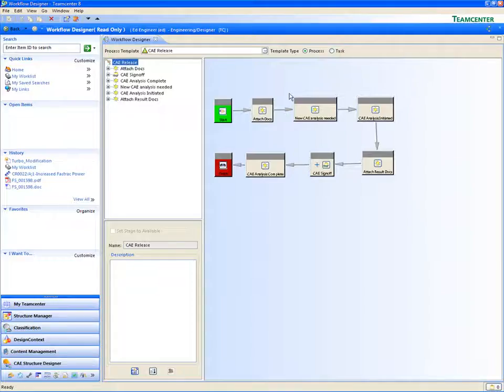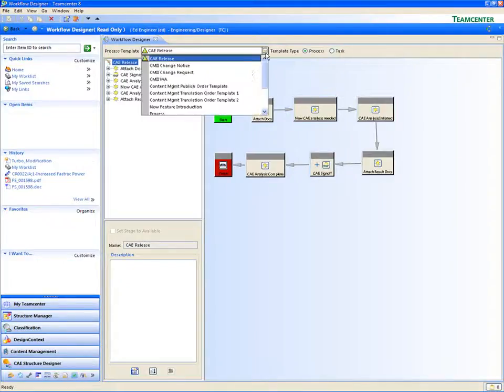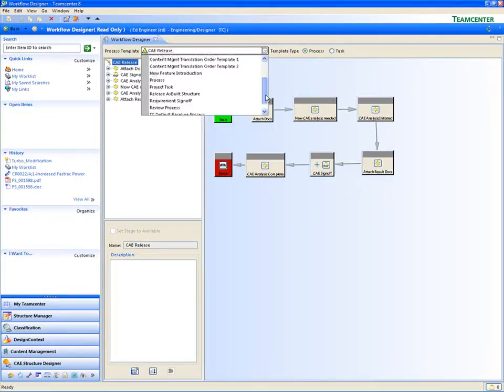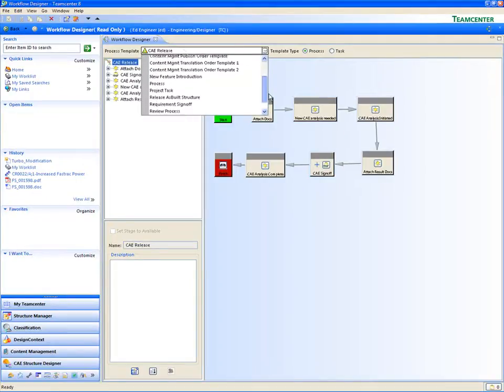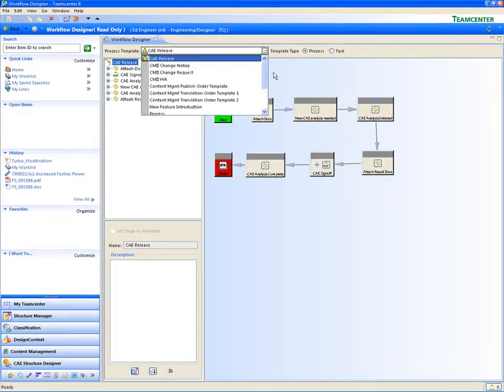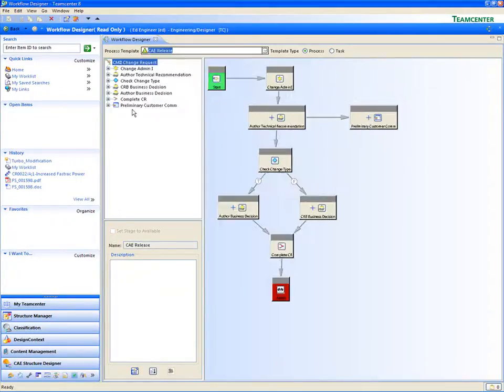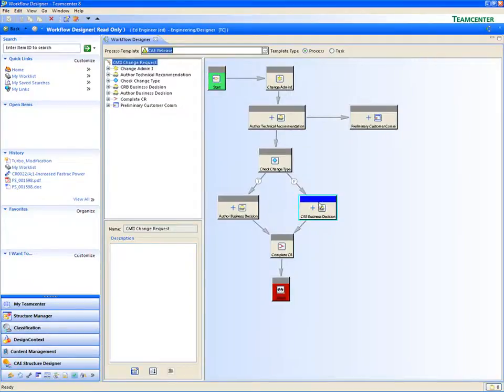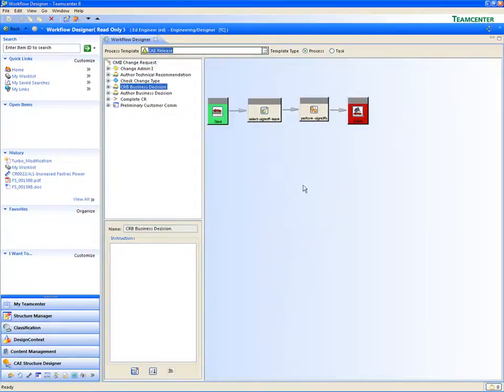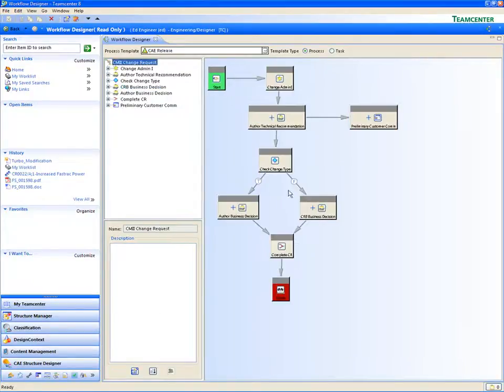But managing product data is only part of a PDM solution. Making sure data gets to the right people at the right time adds greater value to your product innovation efforts.